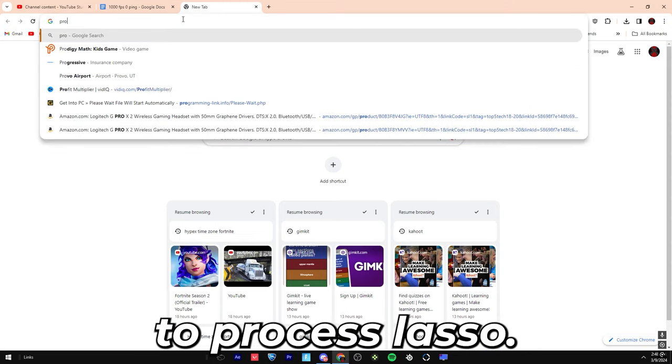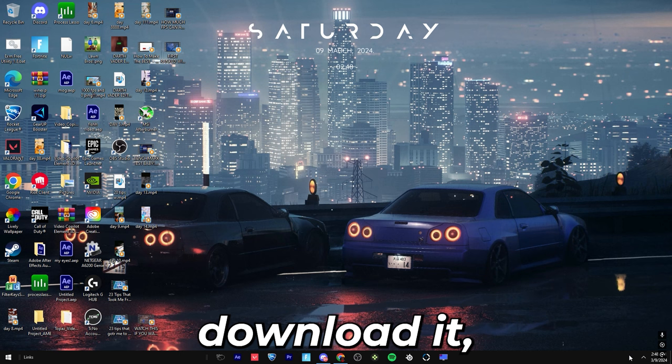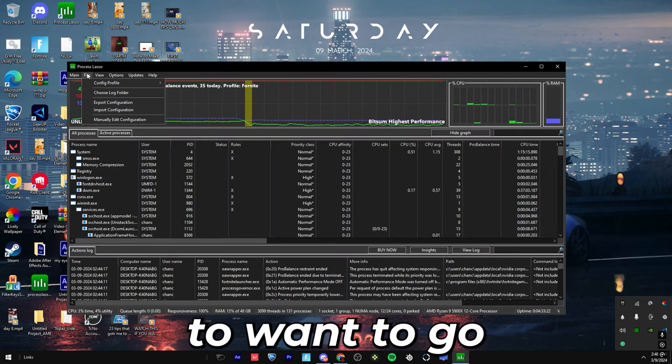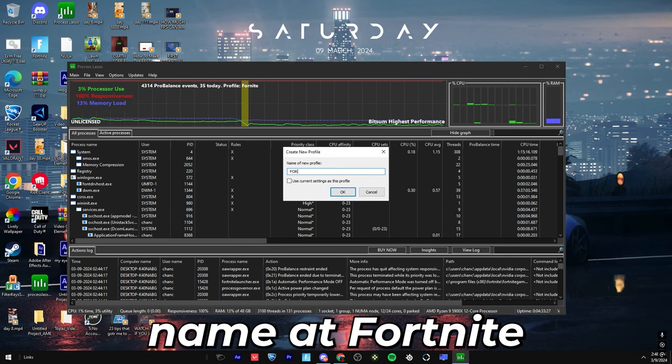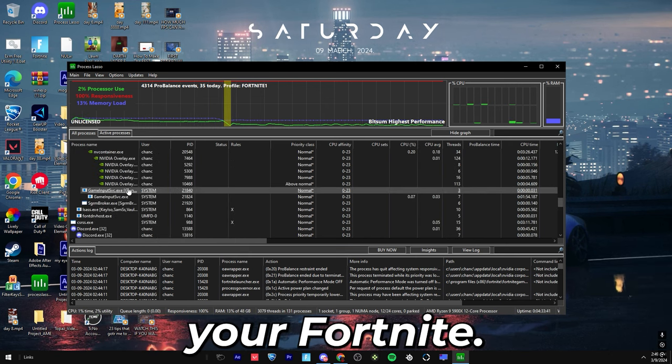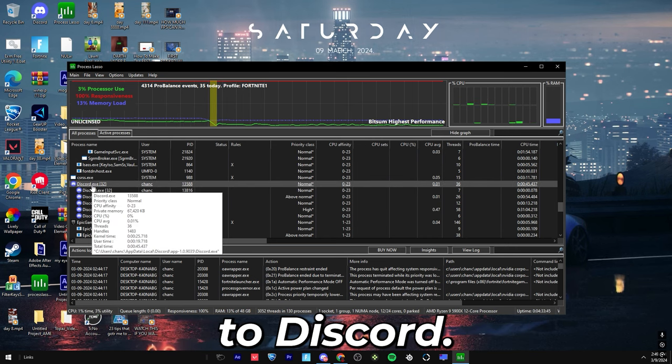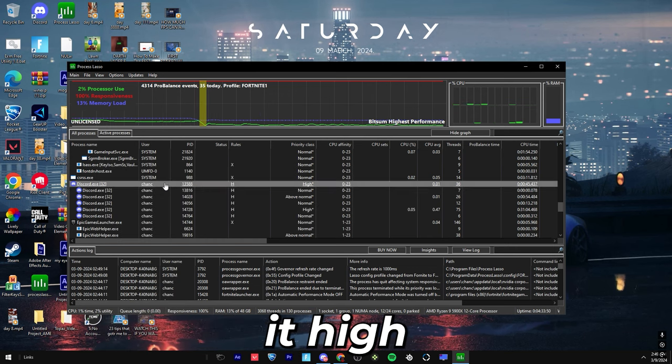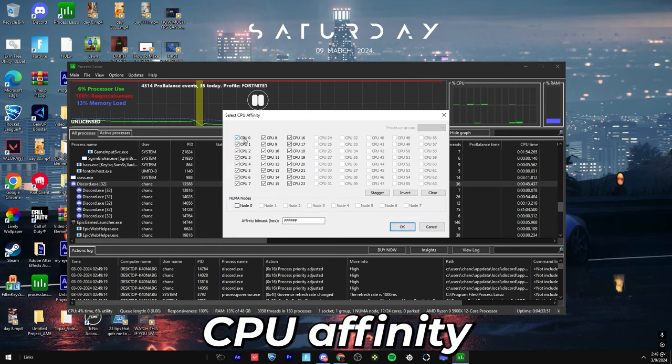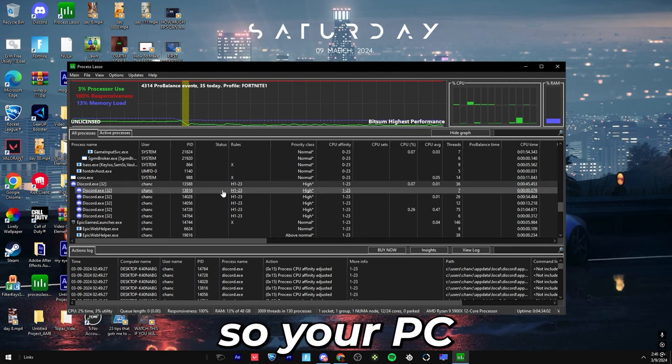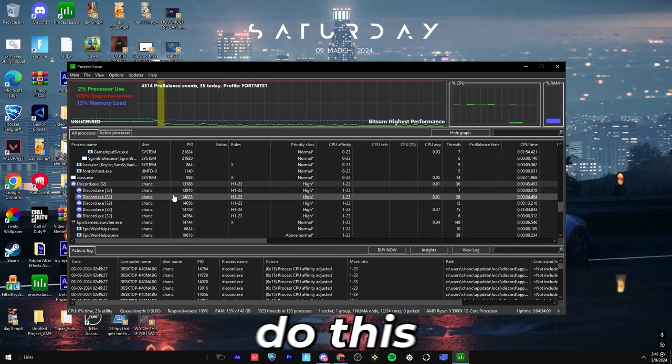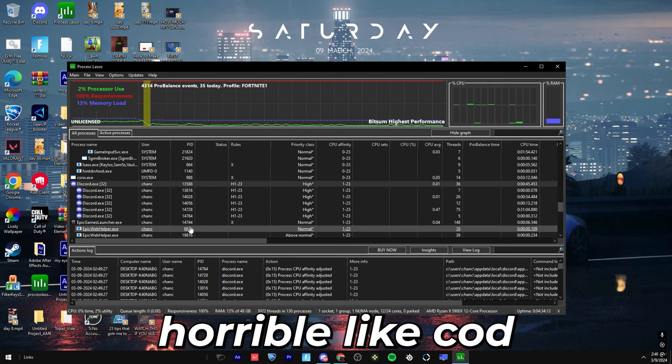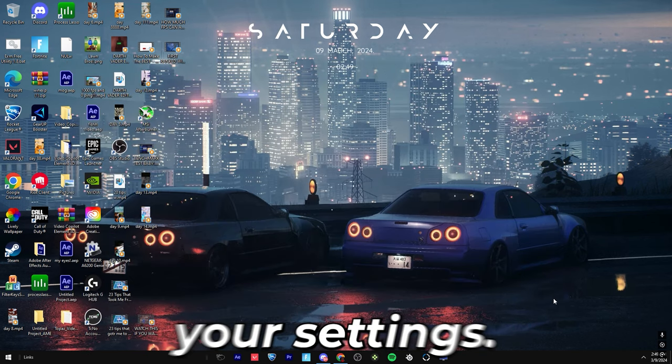All we want to do is go into Process Lasso though. I love this app, and you're going to click on this, and you're going to download it. Once you download it, you're going to double click on it, and you're going to open it up. Once you get in, you're going to want to go in, click on file, config profile, create config profile, name it Fortnite. Press OK, and then you're going to go down, and you're going to find your Fortnite. I don't have Fortnite open right now, so I'm going to go to Discord. So you're going to right-click on your thing, CPU priority, always, make it high. Then you're going to go to CPU affinity, always, select CPU affinity, and make sure CPU zero is unchecked. Press OK. This will make it so your PC prioritizes Discord, and will make it perform way better. You usually do this for Fortnite or a different game, like something that would run horrible, like COD, and it will improve the game so much. Once you're done with that, you can just close out, and it'll save your settings.